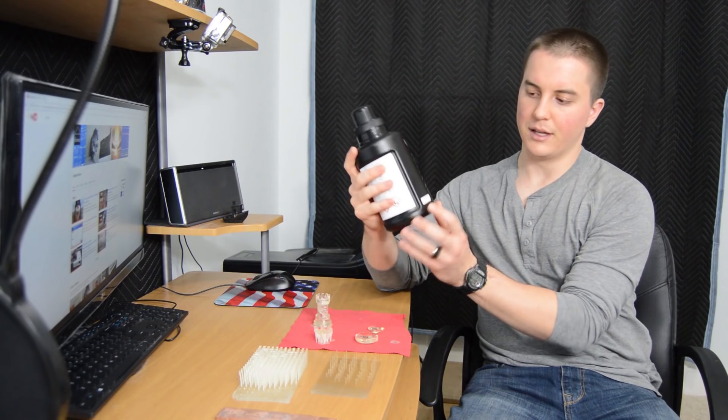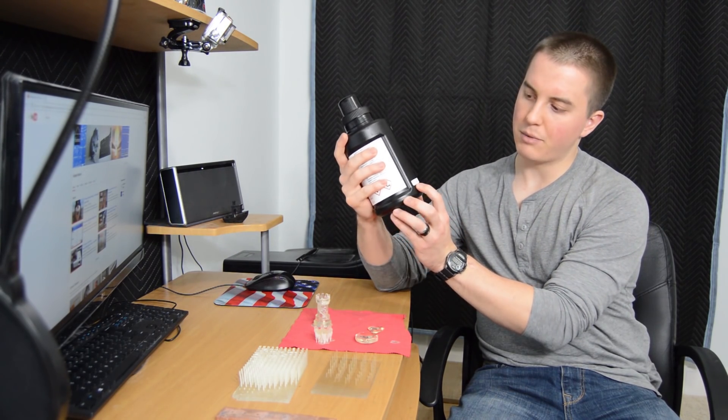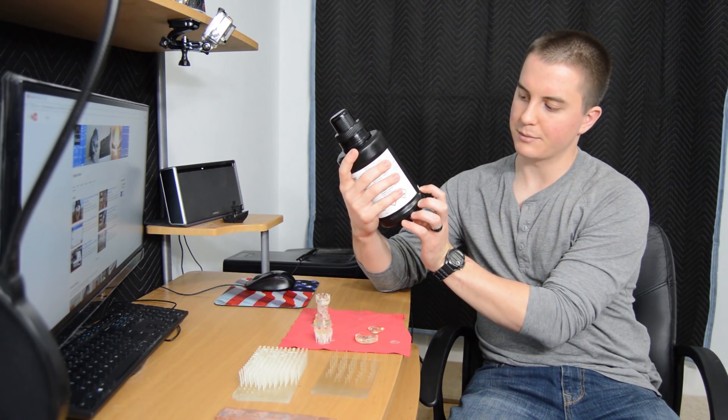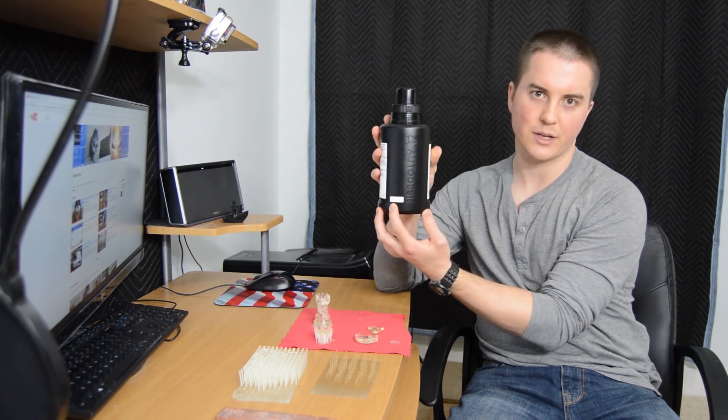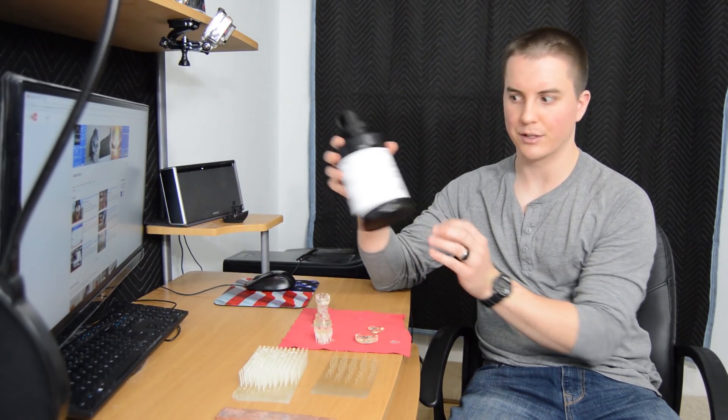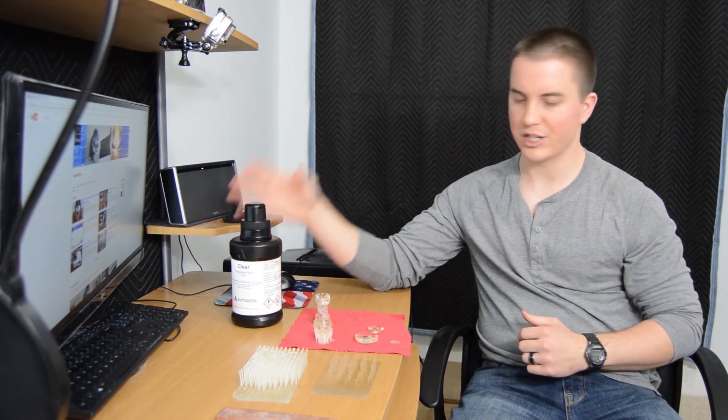They also put the expiration date on the side of the bottle, so this one was supposed to expire September 23rd, 2018. It's been used significantly before that date, so check for that when you get your Autodesk resin.